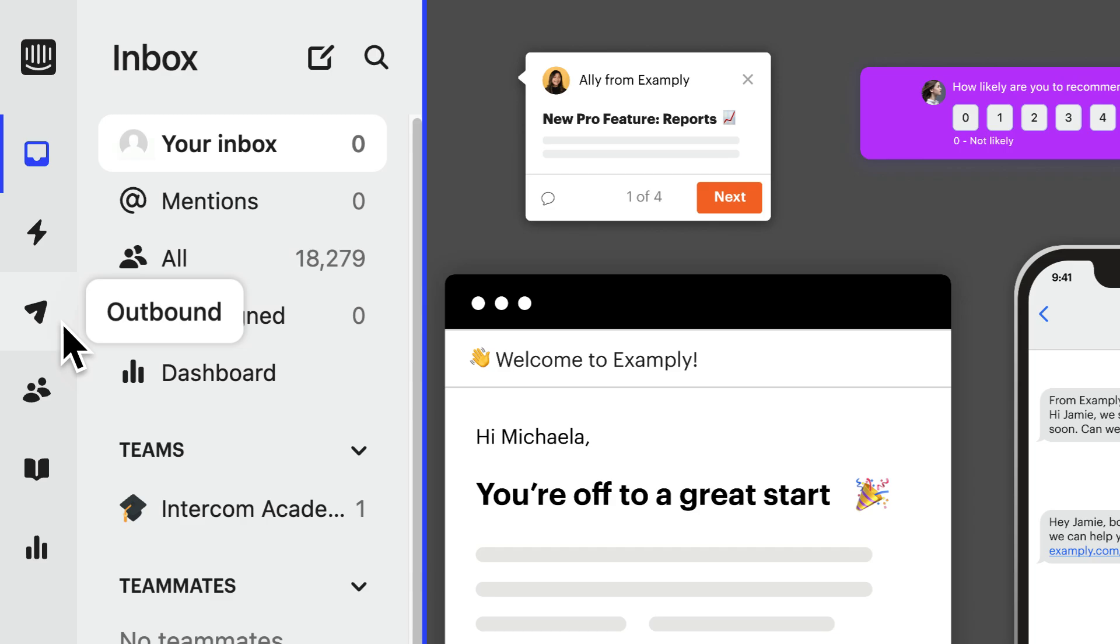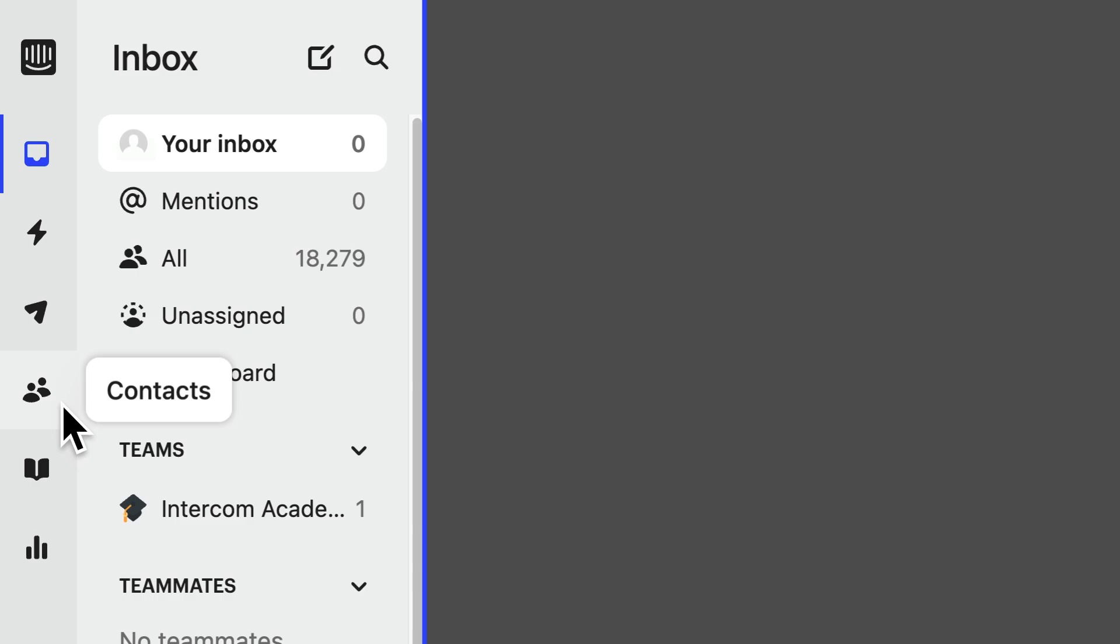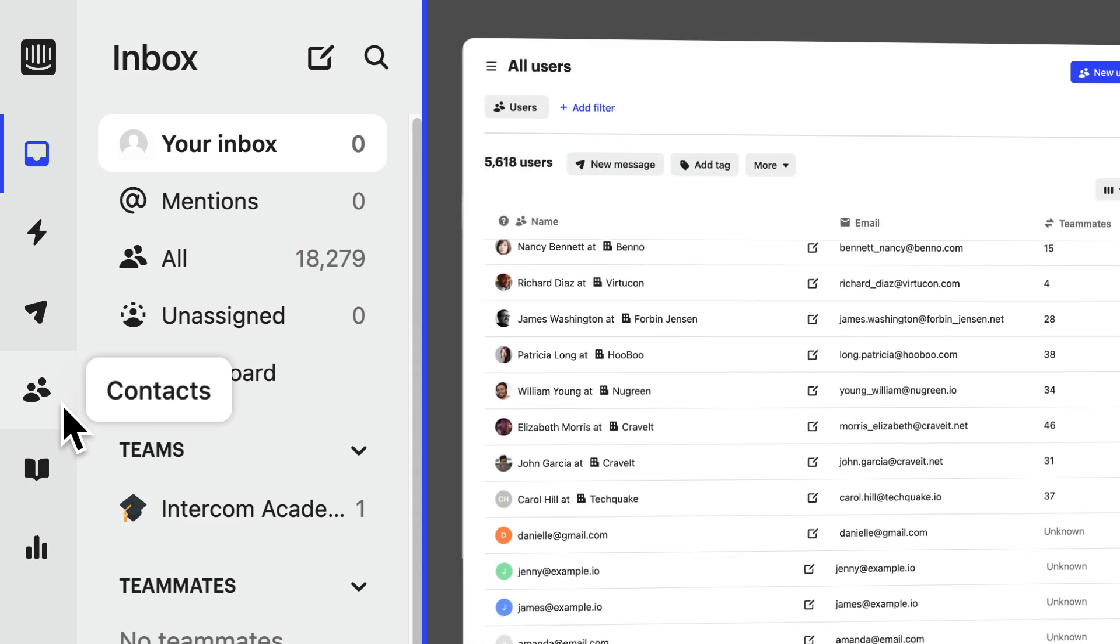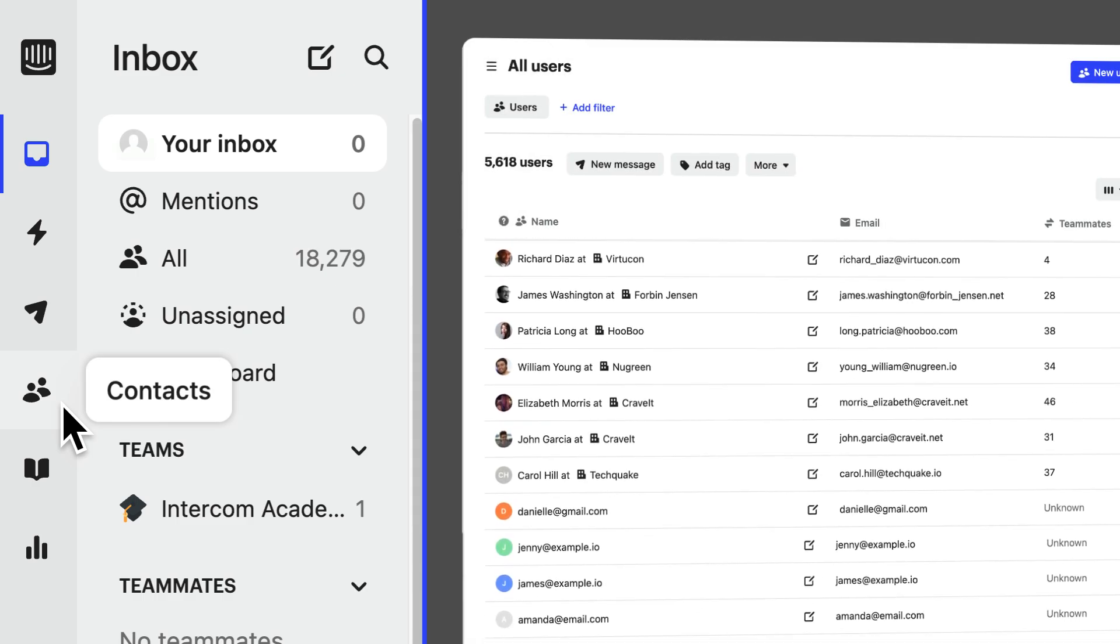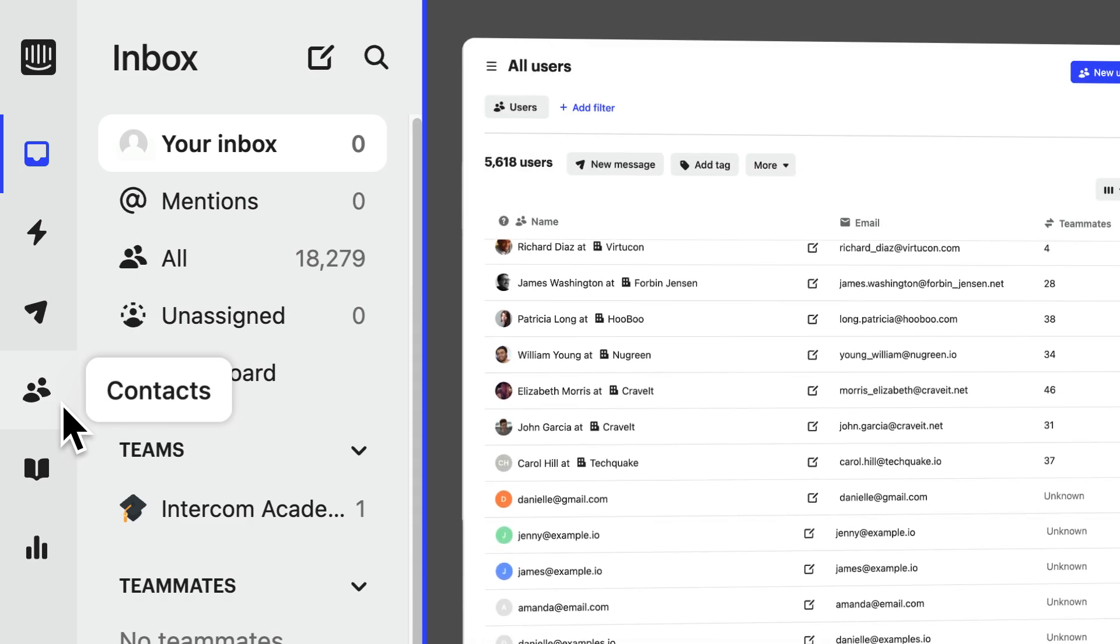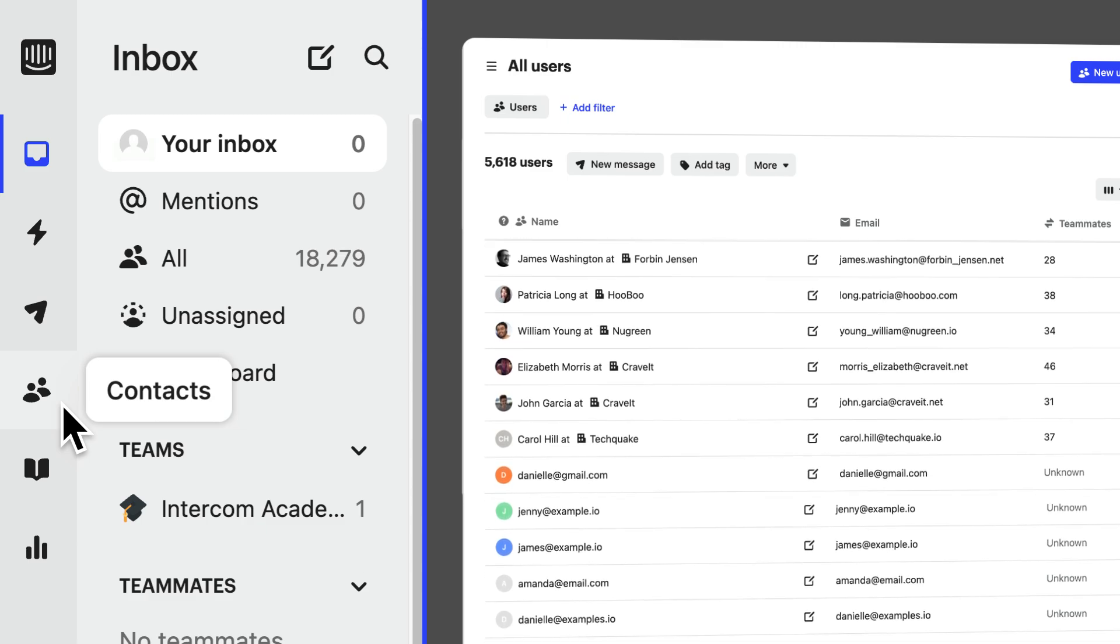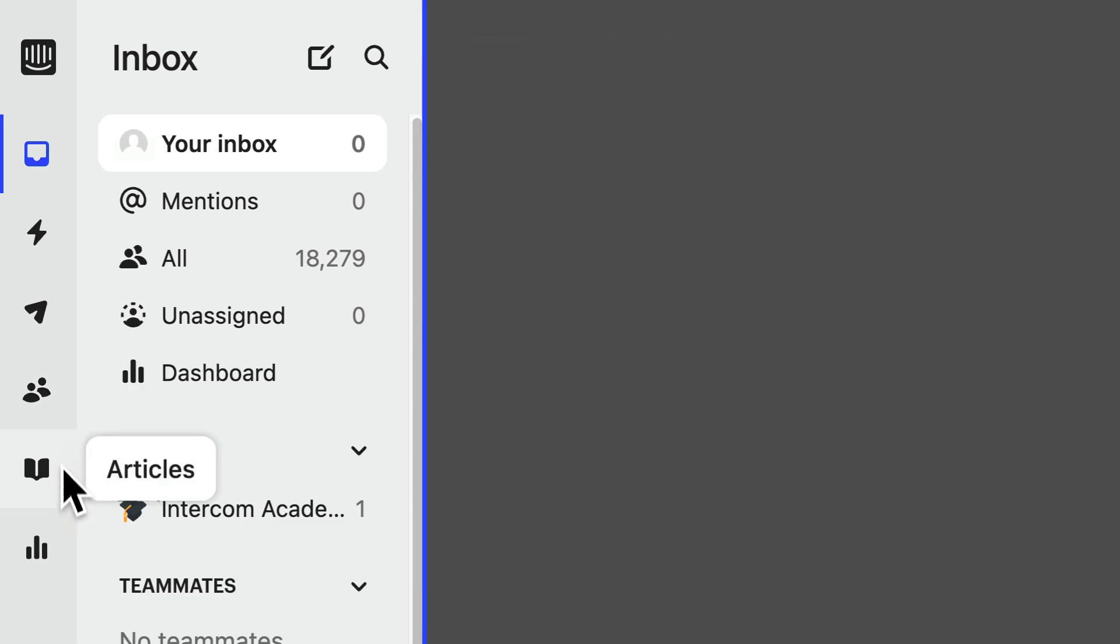This is where you can send messages and campaigns directly to one or many customers or leads. Next is the contact area. Here's where you can view individual users or leads, see segments of them grouped together, or see the companies they may be collectively part of.